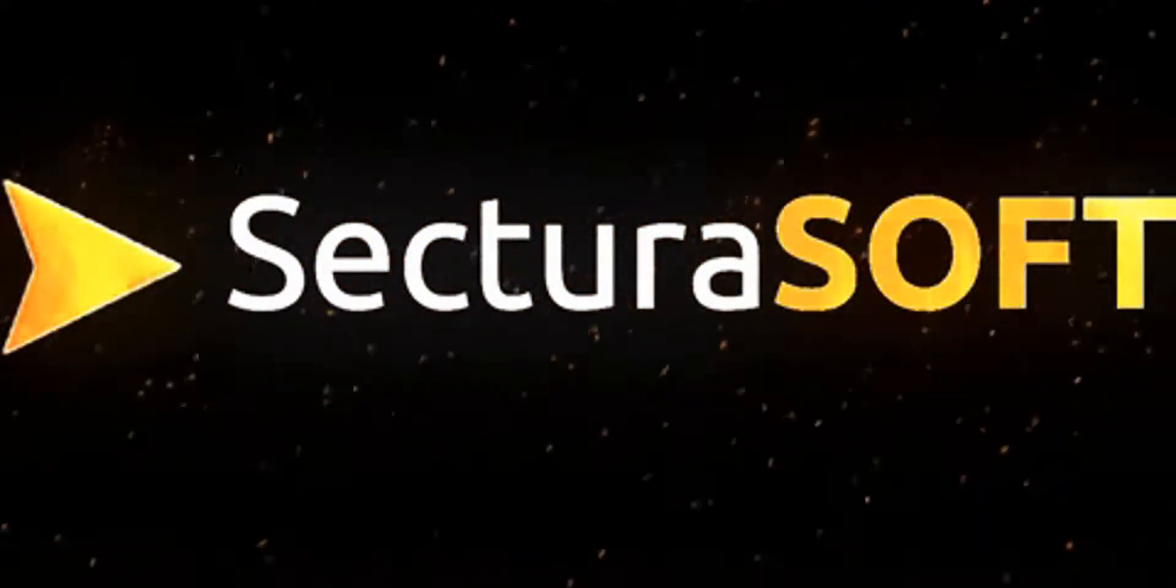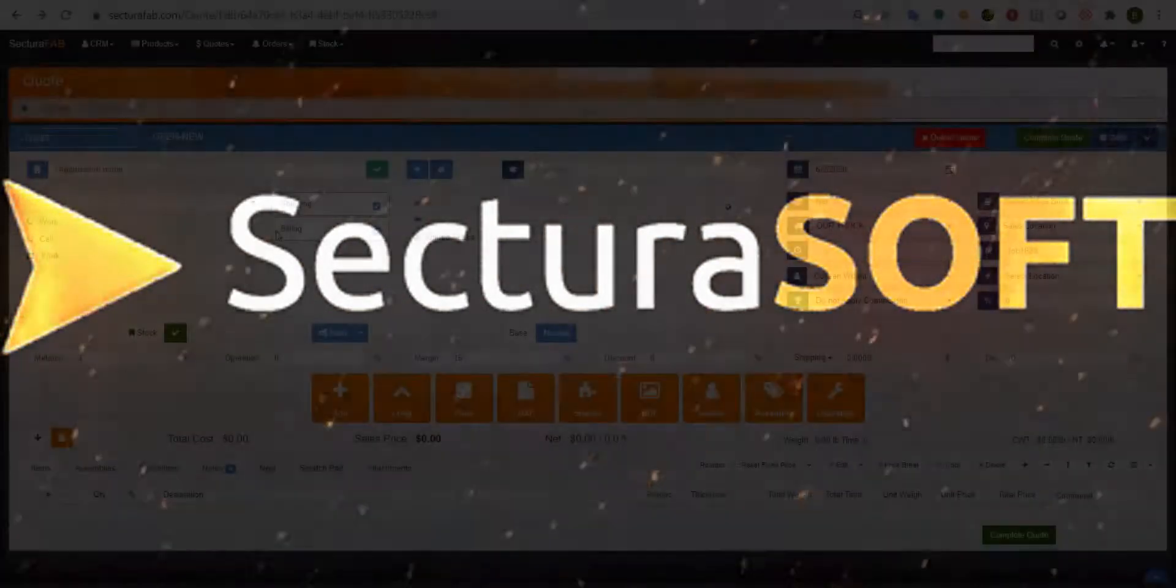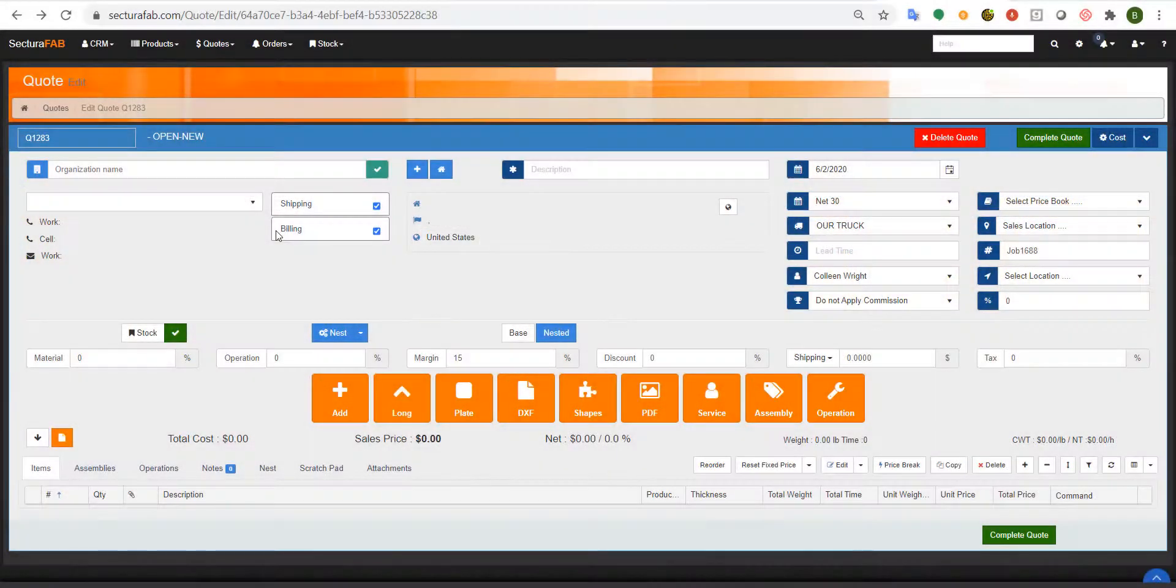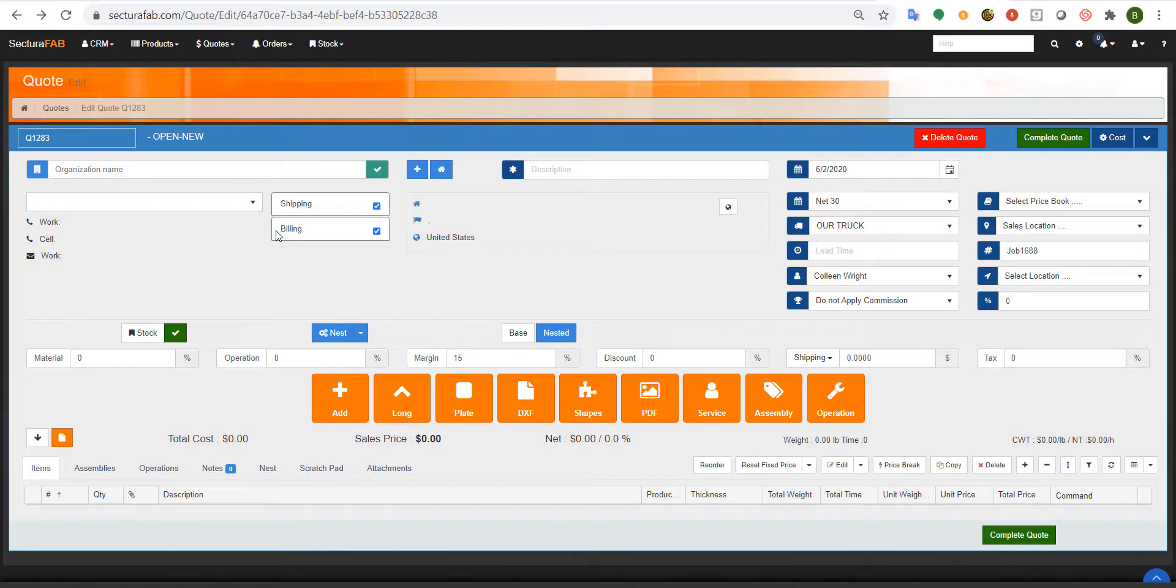As you already know, SecturaFab is the fastest quoting and estimating platform in the world for steel service centers and job shops. However, what you may not know is that SecturaFab also has unique capabilities for OEMs.